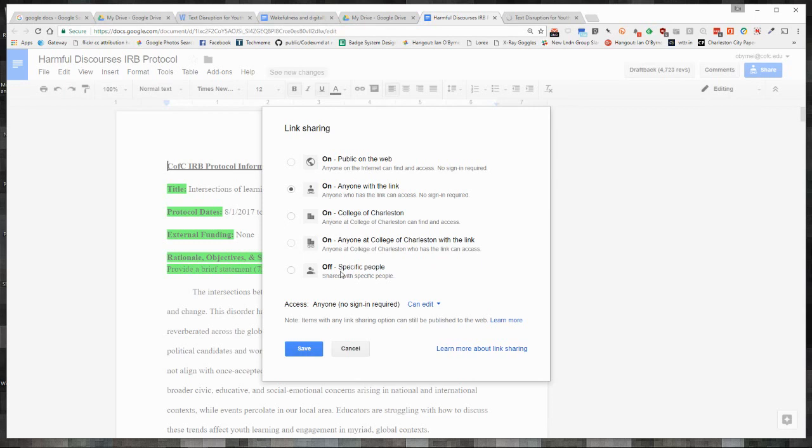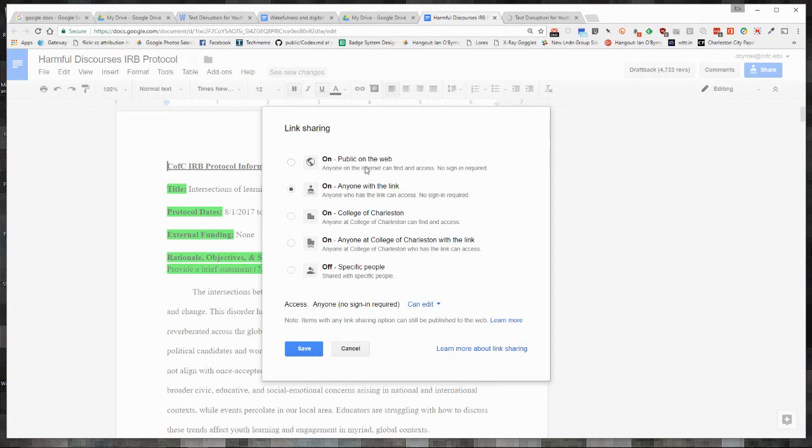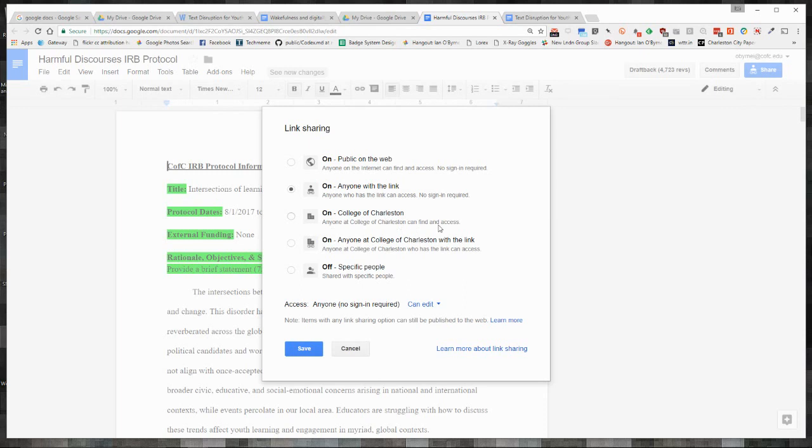I still have the off selection. I still have public on the web. That means once again, someone can search for this and find my document. And because I have it listed as edit, they can edit. Because I wasn't sure about one of my colleagues and their email address, I saved it as on anyone with the link. But then you'll also notice that I get these options like on anyone at CFC can find and access or on anyone with the link.